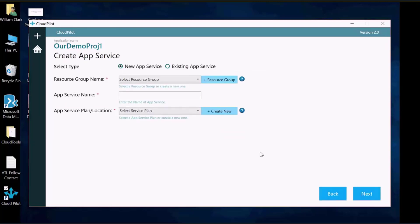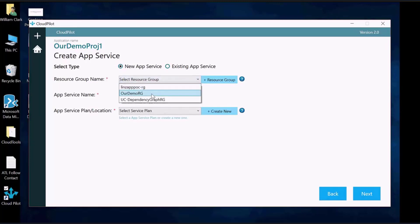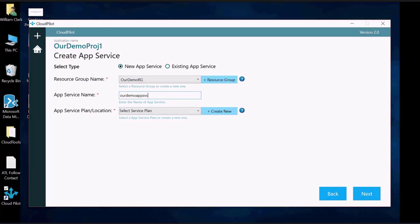Click the New App Service radio button. Select or create a resource group for your app service. Enter a name for your app service. Select or create an app service plan.